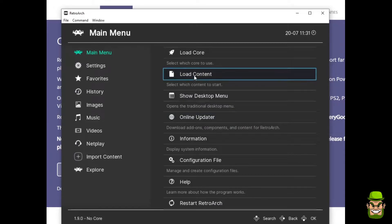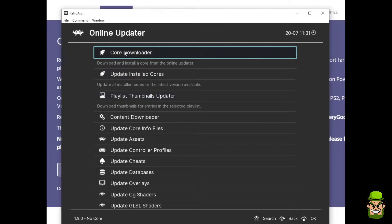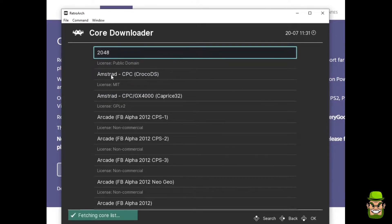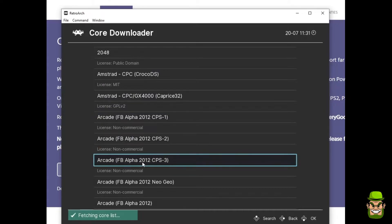You want to go to Online Updater, because you need to get the core first, so basically the emulator itself, and install it on RetroArch.